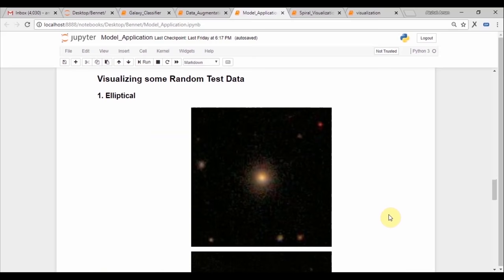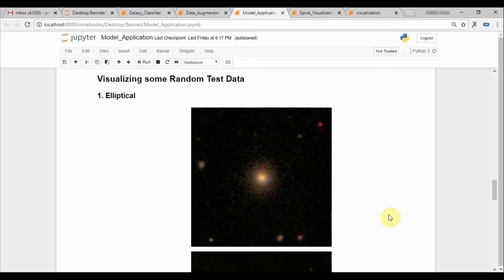This is just visualizing some of the test data we had at hand and we can see it is pretty much not of the same size.